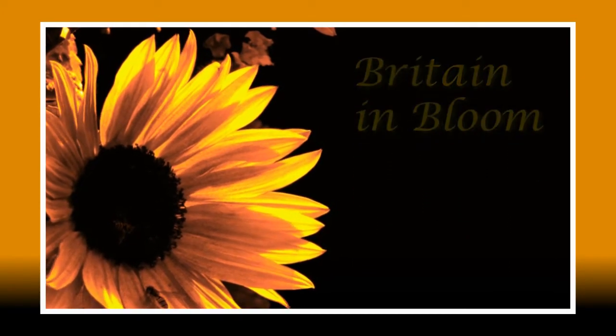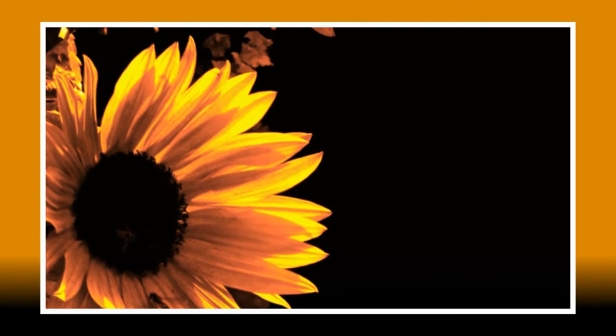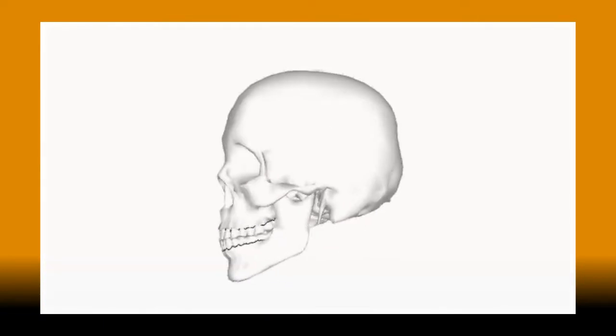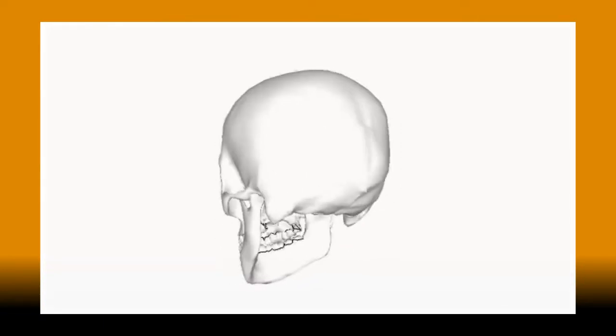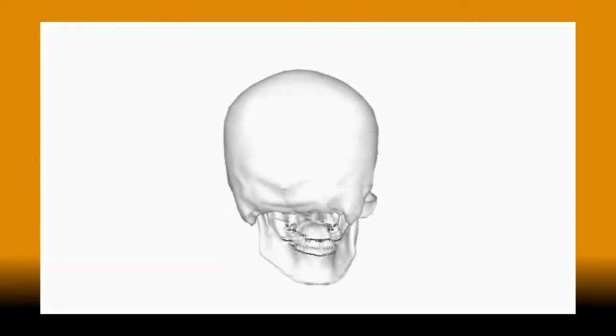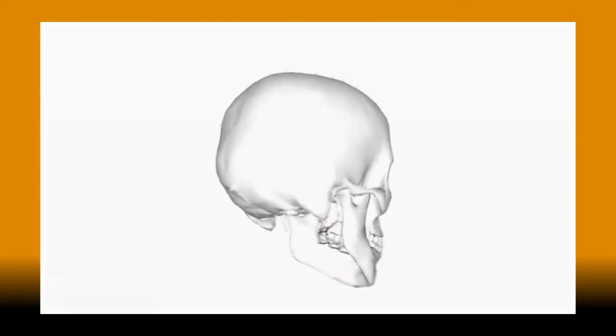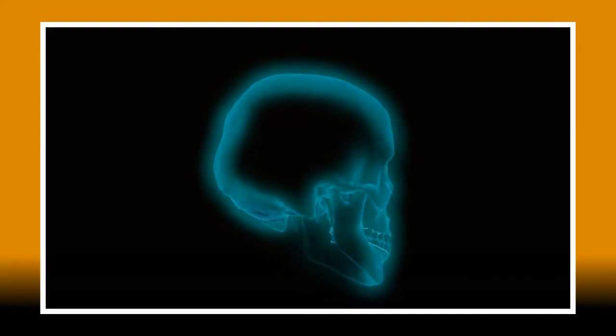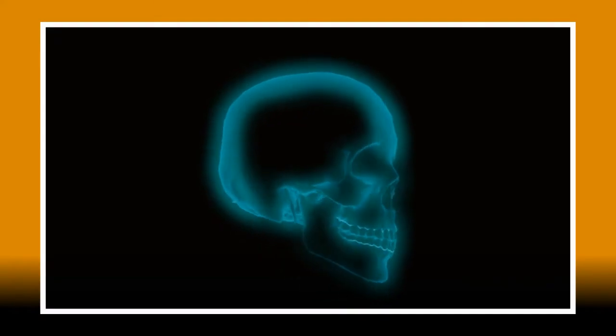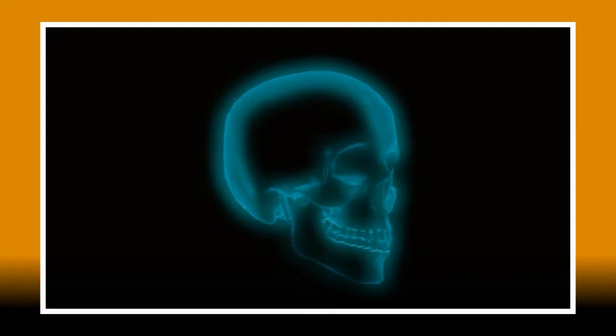For our second example we'll try something a little more extreme. I want to turn this into this and I can do it all very quickly and simply with the duochrome plug-in.